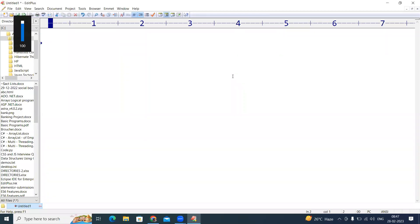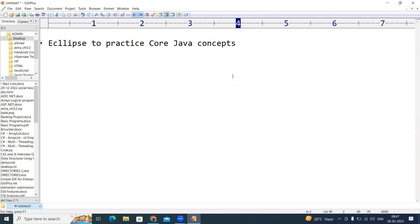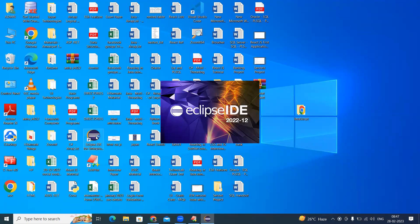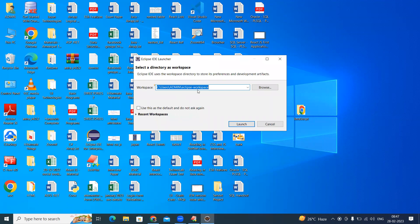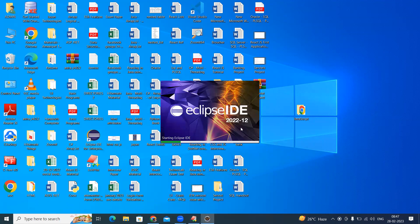In this video I am going to explain how to use Eclipse to practice core Java concepts. Whenever you install Eclipse it will show a shortcut on the desktop. When you double-click on that, Eclipse will start. By default it will show one workspace location in the C drive, so we can continue with that location and just launch it.